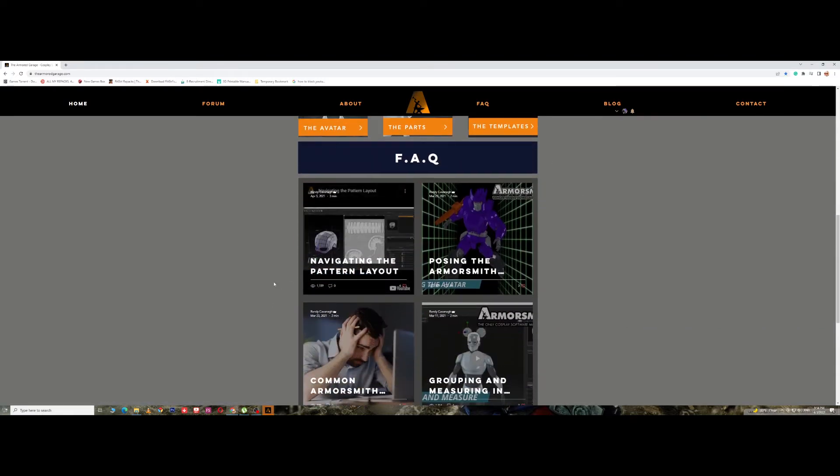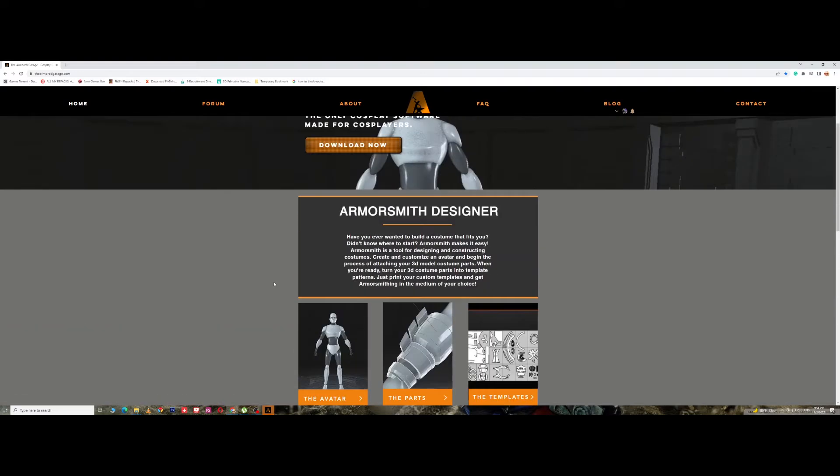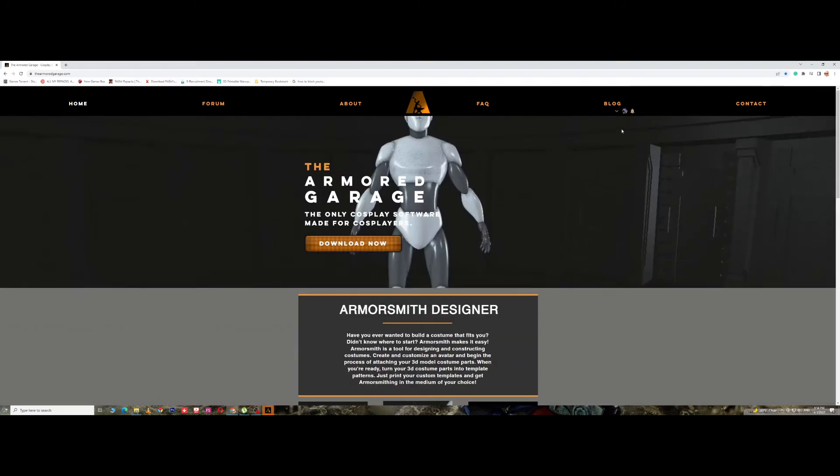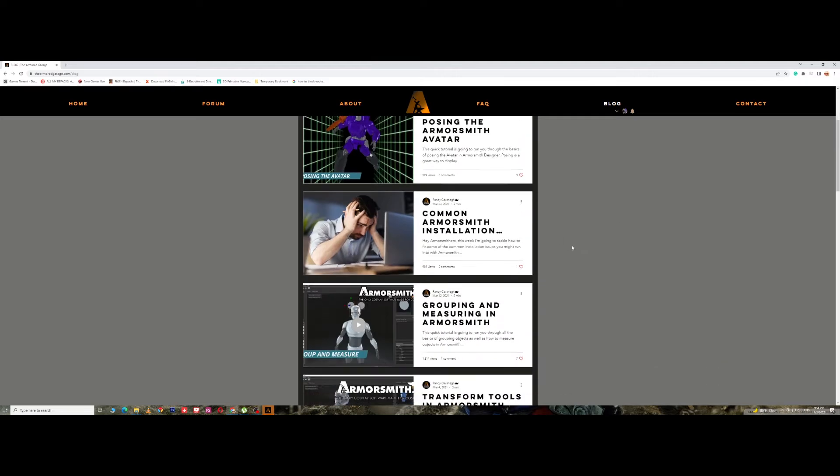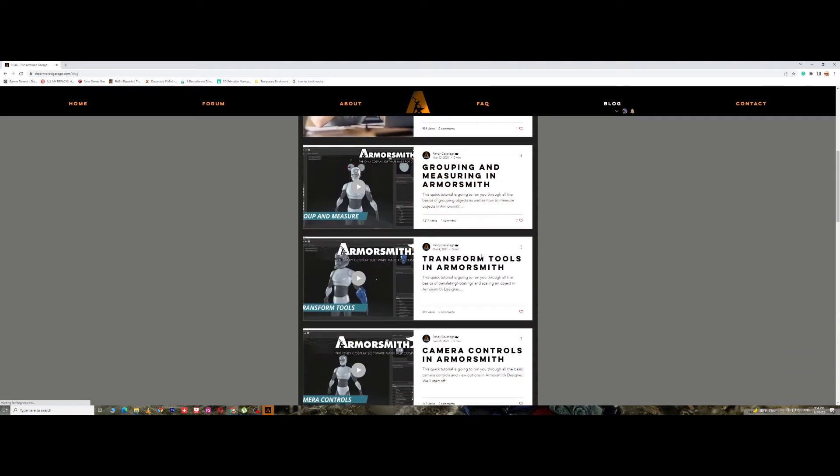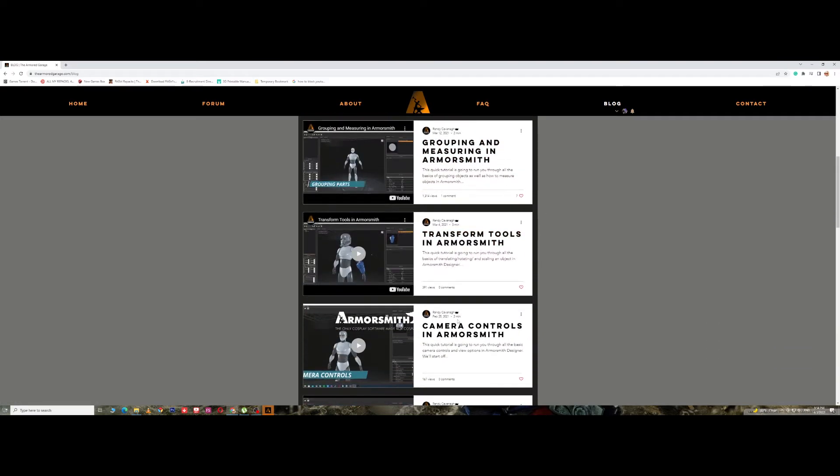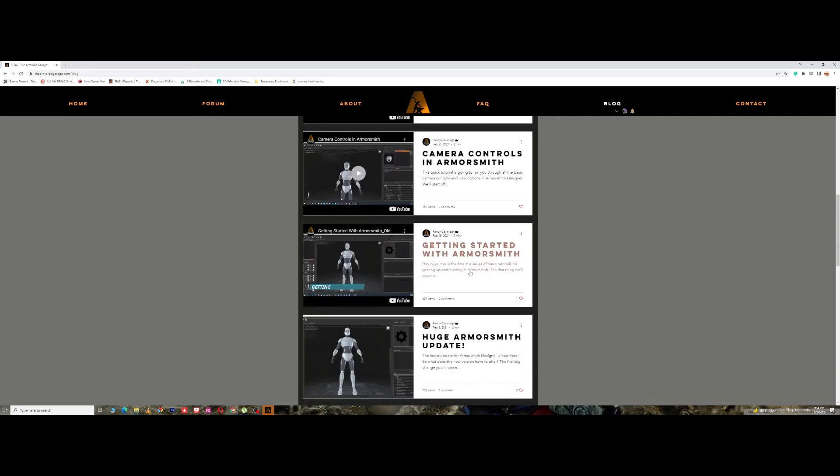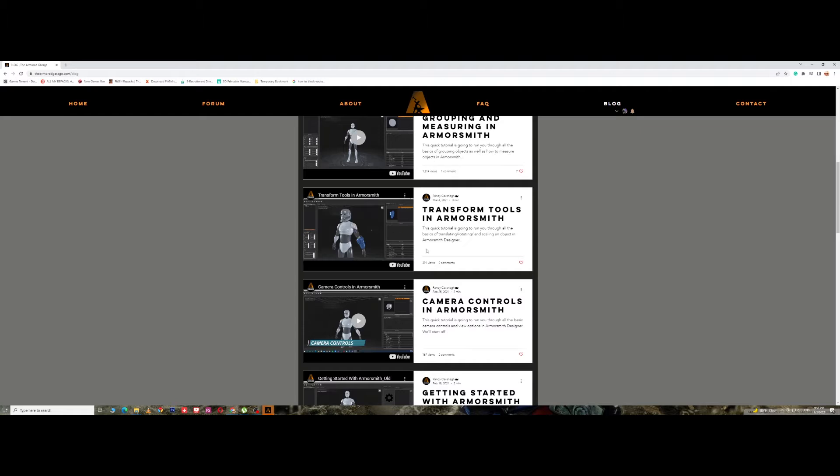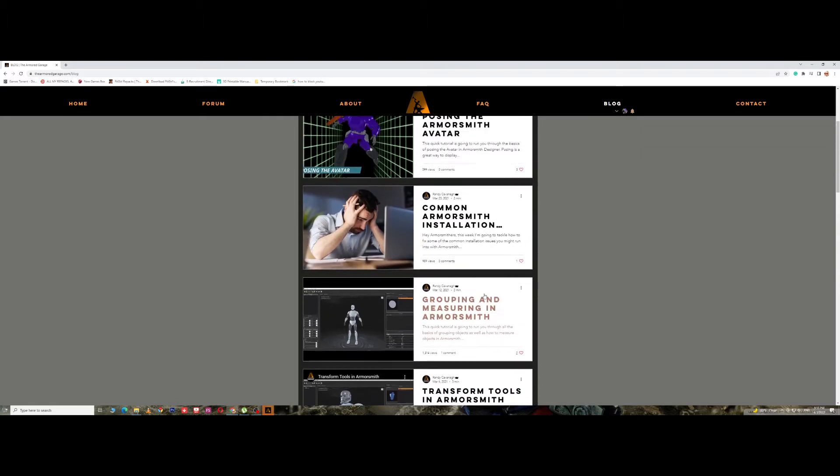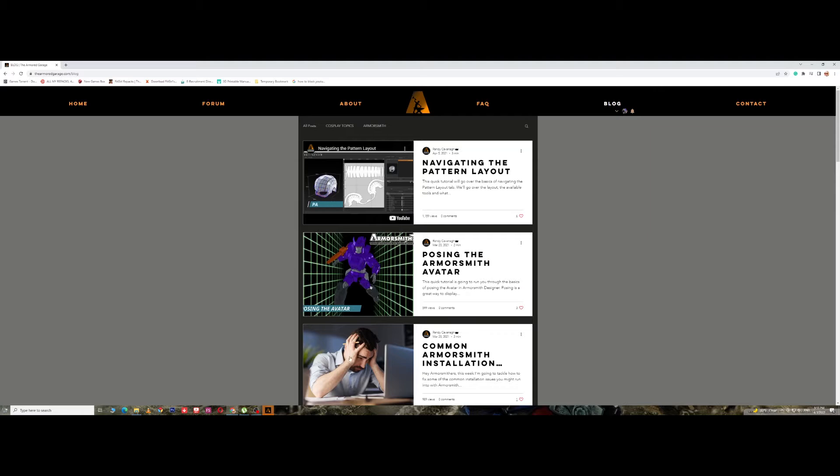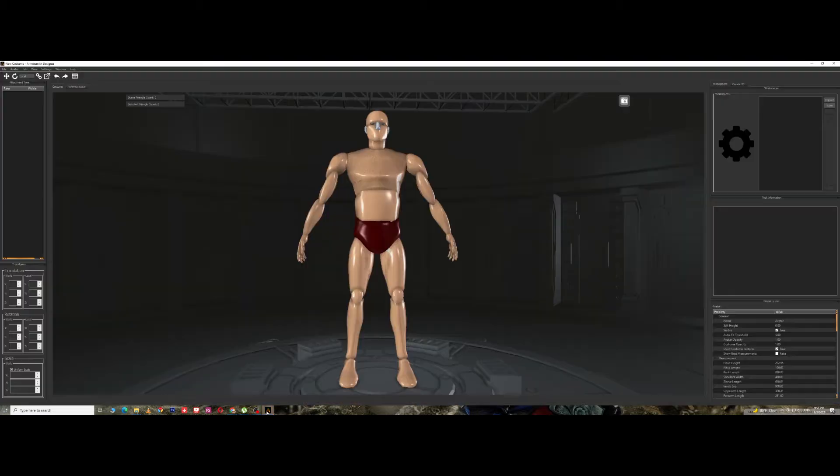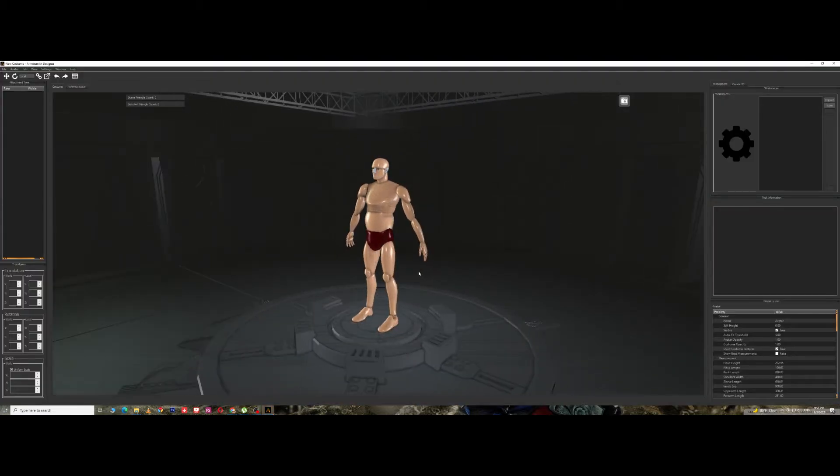If you go to the blog section, you could actually see a couple of videos which cover the basics over here. I would highly recommend you to go through the website and go through these videos just to get an idea. Okay, so I've got Armorsmith opened up here.